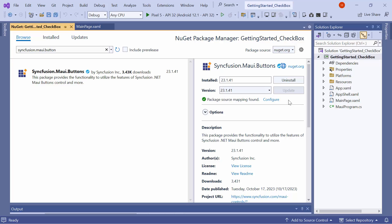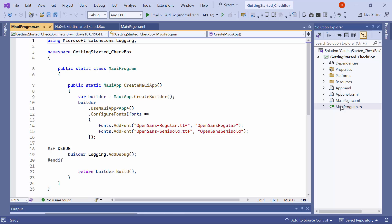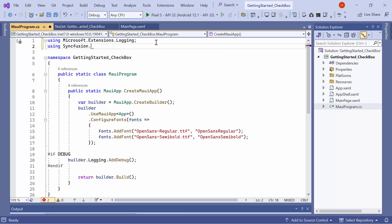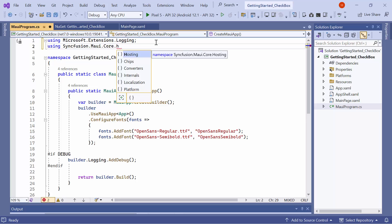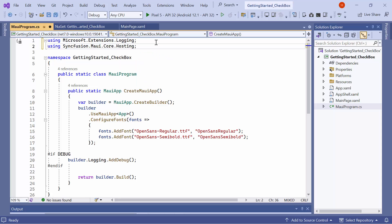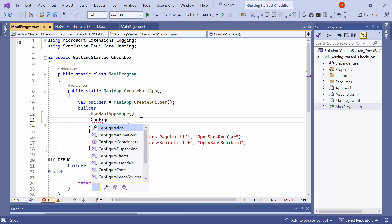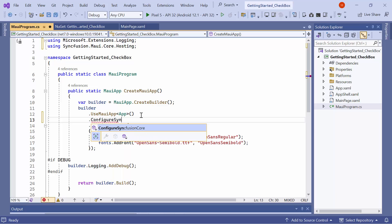Once the package is installed, I need to register the handler for the Syncfusion core to map the cross-platform control API to the native view API. So, I open the MAUI program CS file and add the Syncfusion MAUI core hosting namespace. Then, register the Syncfusion core handler by adding the configure Syncfusion core method.